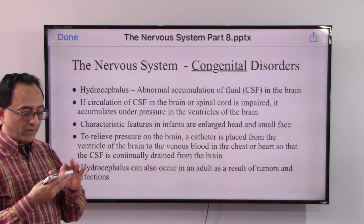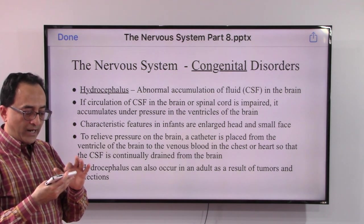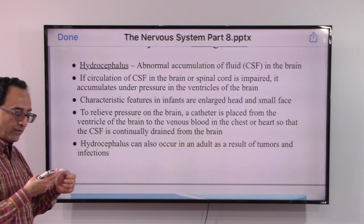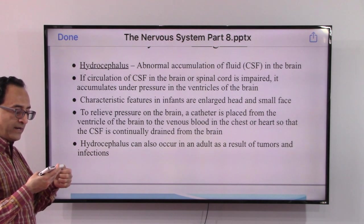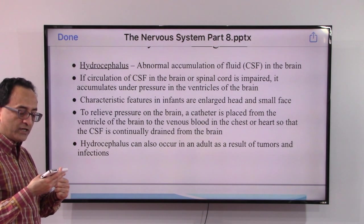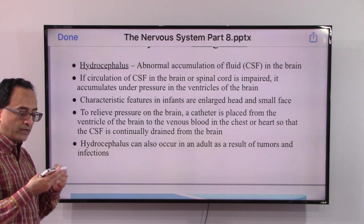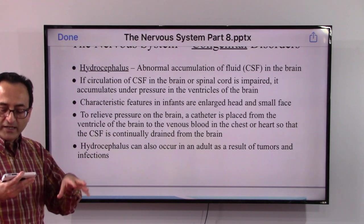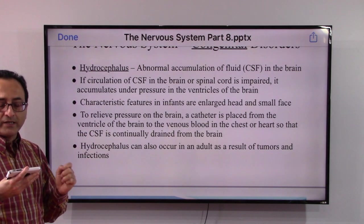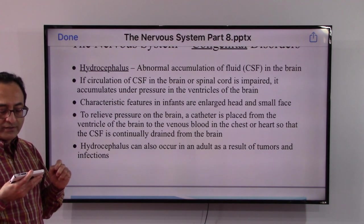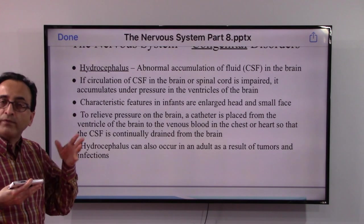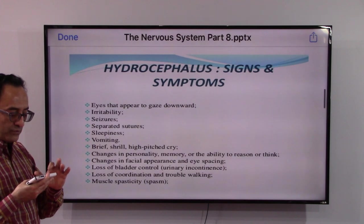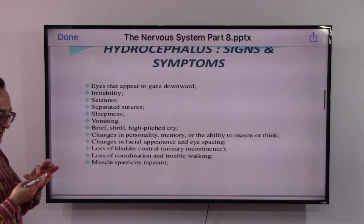To relieve pressure from the brain, a catheter is placed from the ventricle of the brain to the venous blood in the chest or heart so that fluid is continually drained. Hydrocephalus can also occur in adults as a result of a tumor or infarctions. The signs and symptoms of this disease include the following.